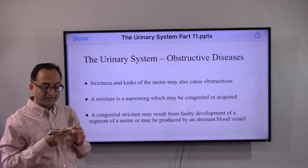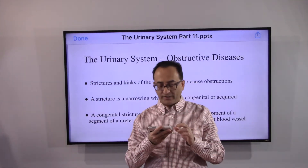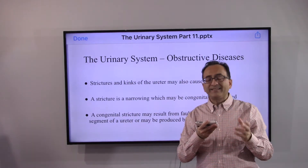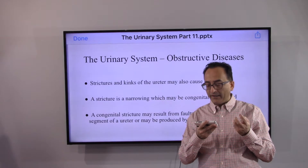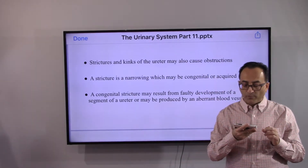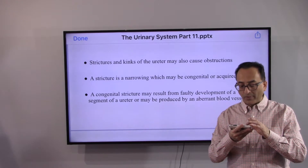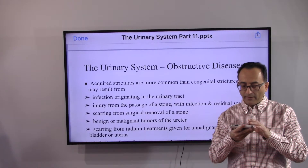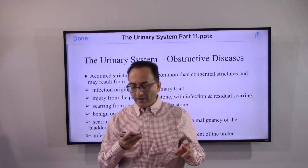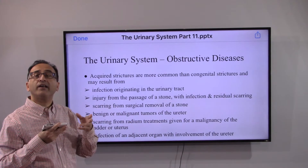Strictures and kinks of the ureter may also cause obstruction. A stricture is a narrowing, which may be congenital or acquired. A congenital stricture may result from faulty development of a segment of the ureter or from an aberrant blood vessel. Acquired strictures are more common than congenital ones, and there are data to support that.